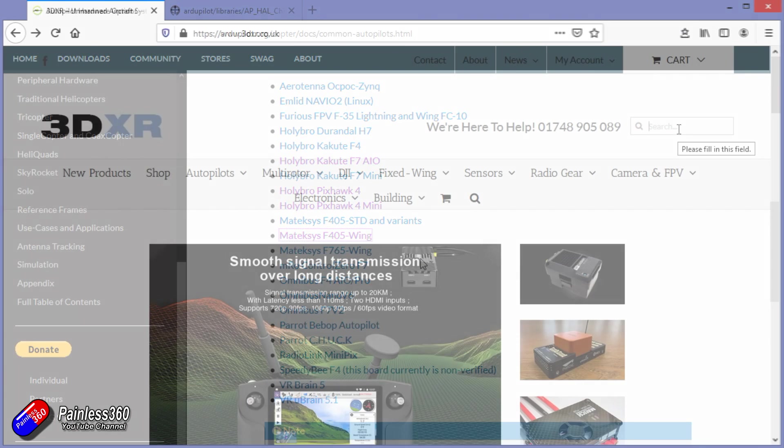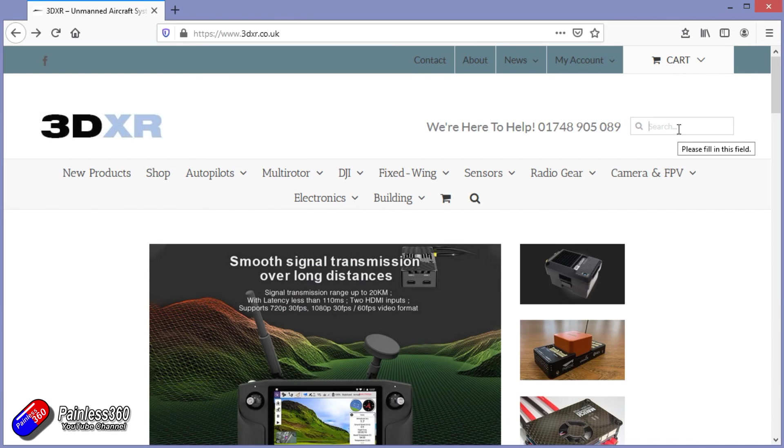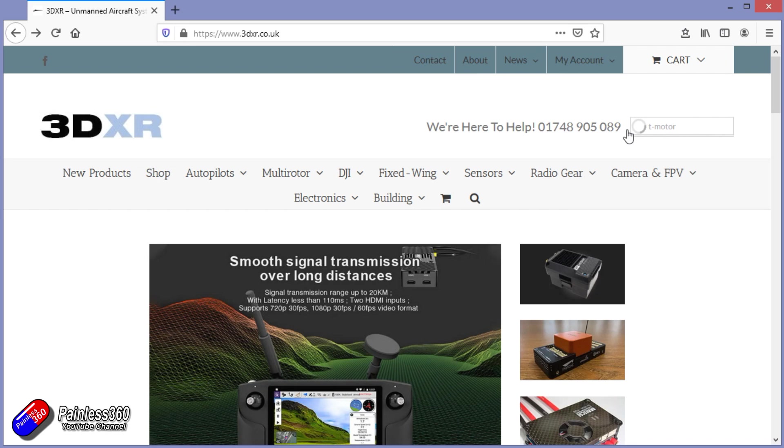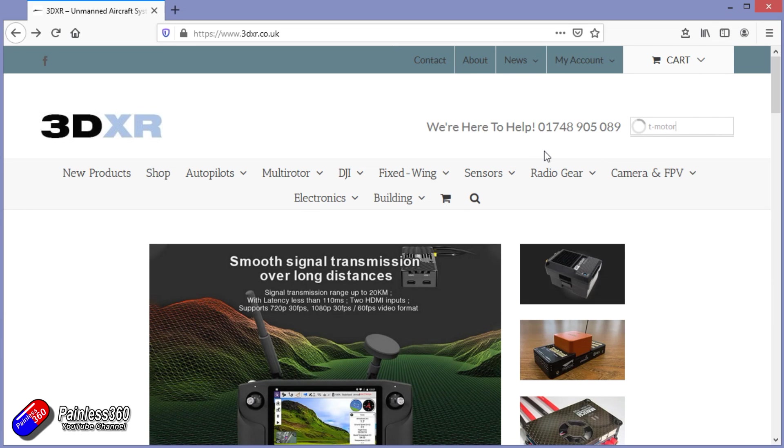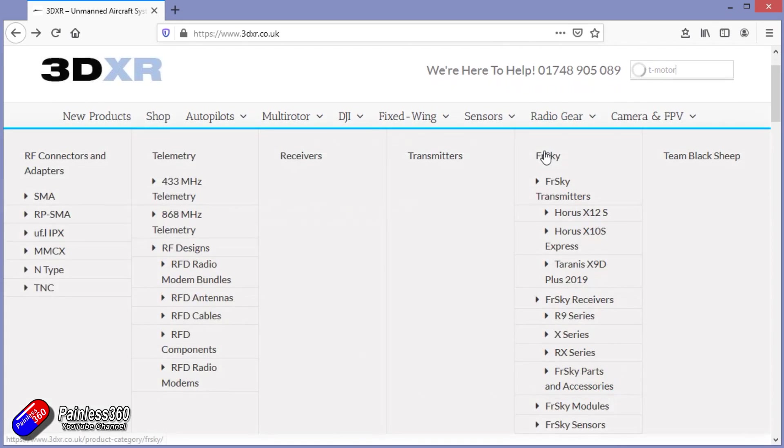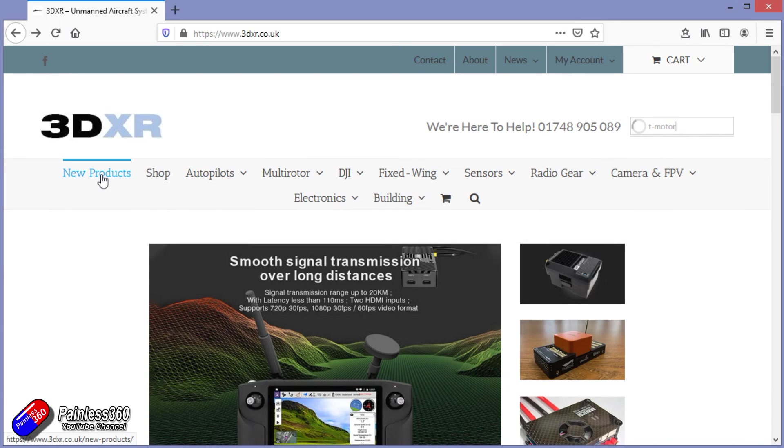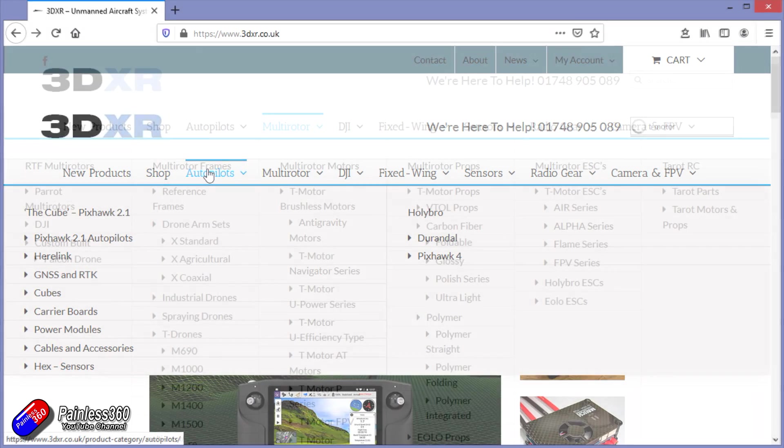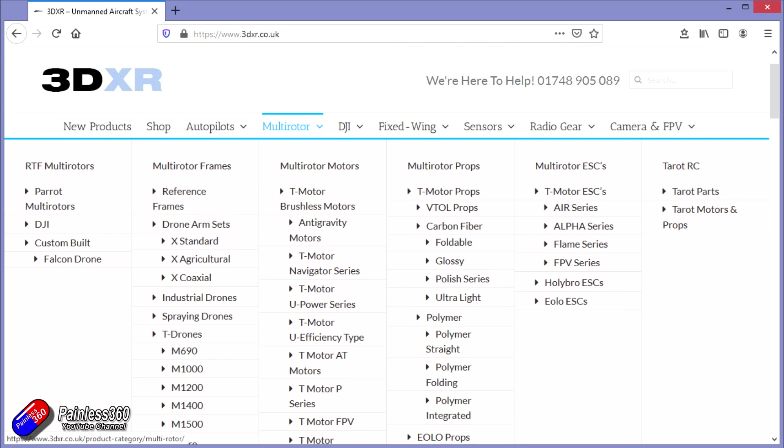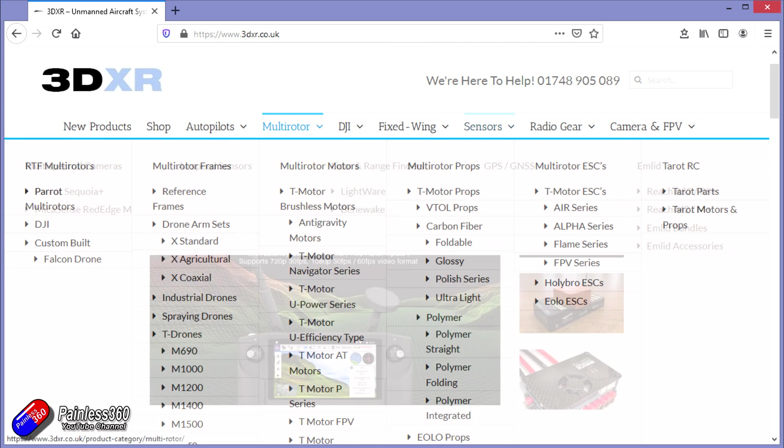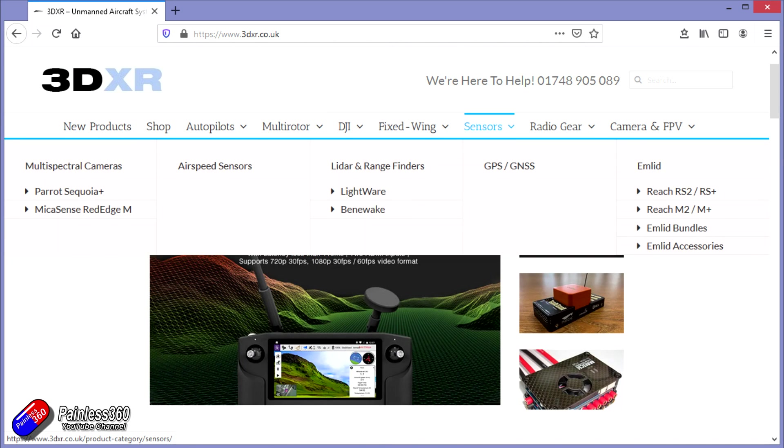This video and series has been made with the kind help and support of 3DXR. 3DXR.co.uk are based here in the UK, up in the northeast of England. And for me, they're the go-to place for anything that's Pixhawk, Mission Planner, or ArduPilot related. They stock a full range of Pixhawk style flight controllers, a wide range of T-motor ESCs, motors and props.